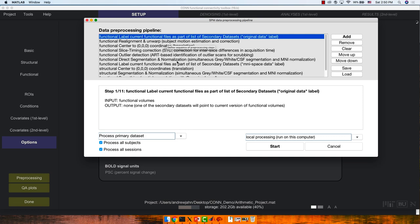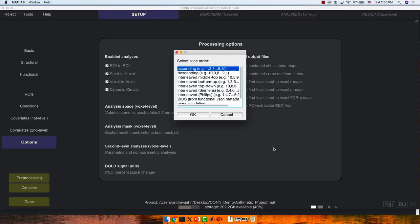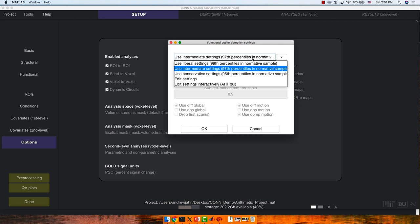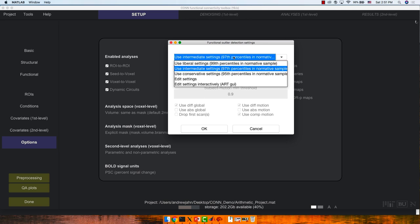The outlier detection settings are about flagging problem volumes that we want to scrub. The defaults say to create a distribution and remove a certain percentile of them. If you want to do this manually, go to Edit Settings — for example, if all the individual voxels have been z-scored relative to the global signal and there's an individual volume that's five z-scores above the mean, even if that subject didn't move, this could indicate a scanner spike. If it's a big problem, you might want to lower this threshold to four.